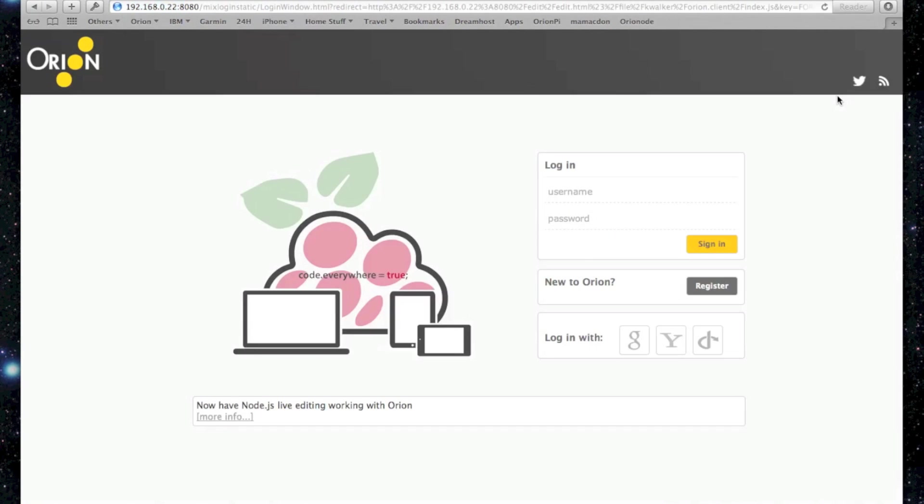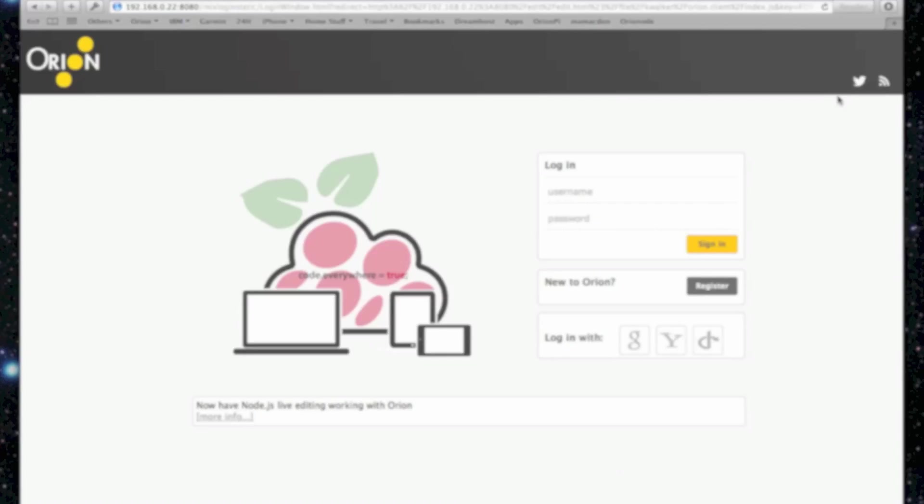Let's log out of Orion. And here we are back at the landing screen, which is regular old Orion on Raspberry Pi.